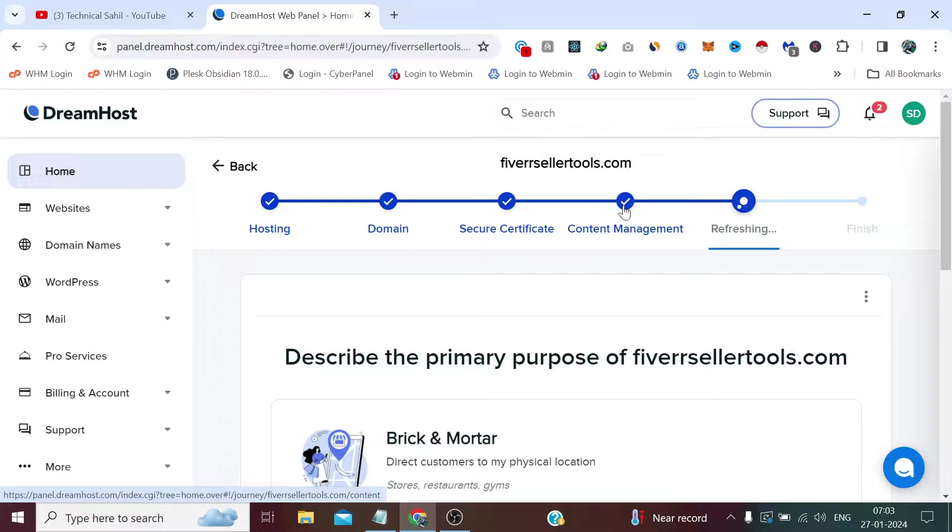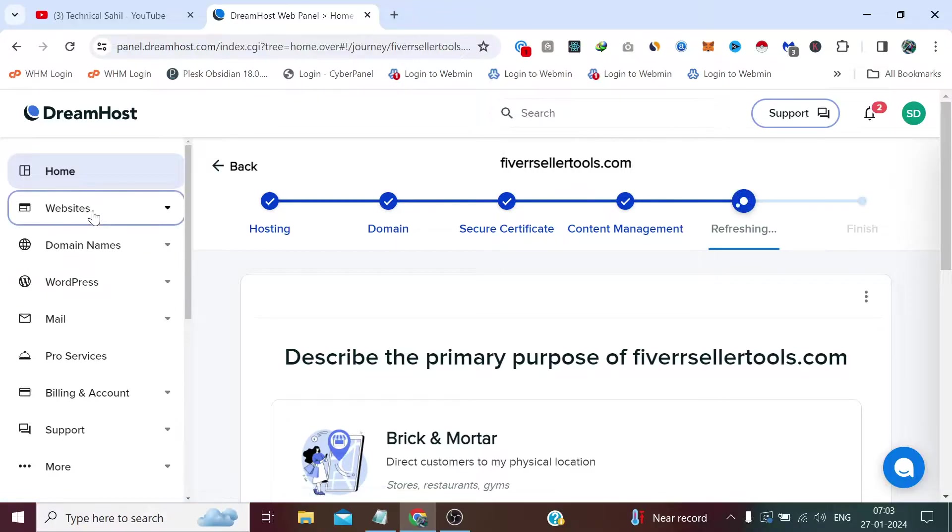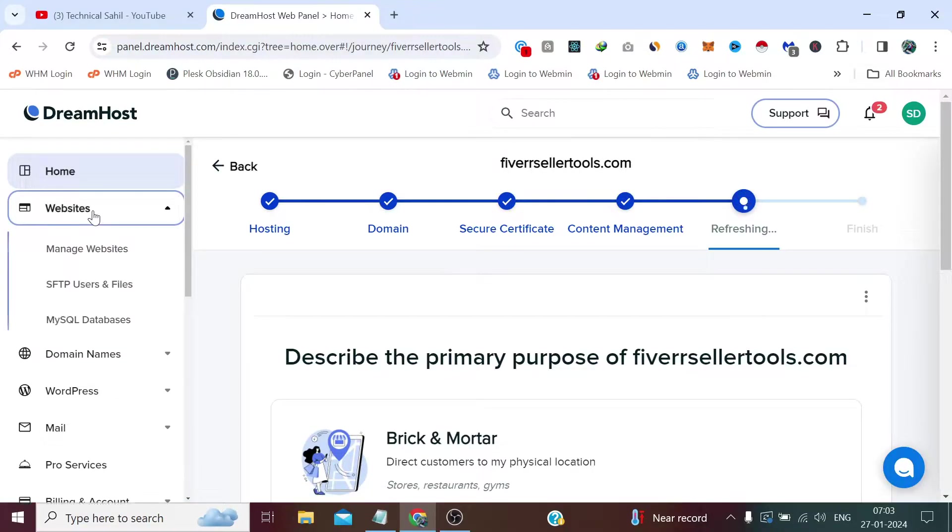It has automatically created our database as well as our database credentials, so we don't know how we can access that specific database. In this video we'll figure out how to do that.